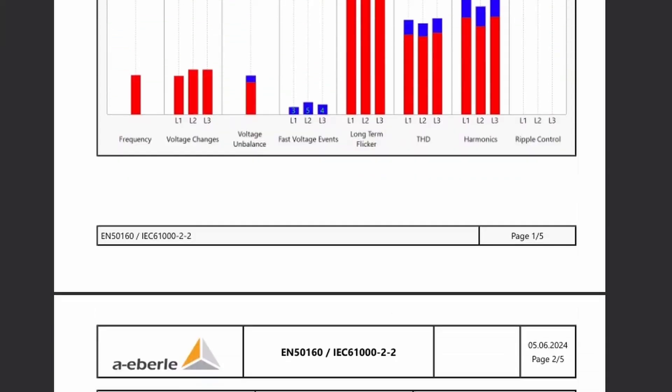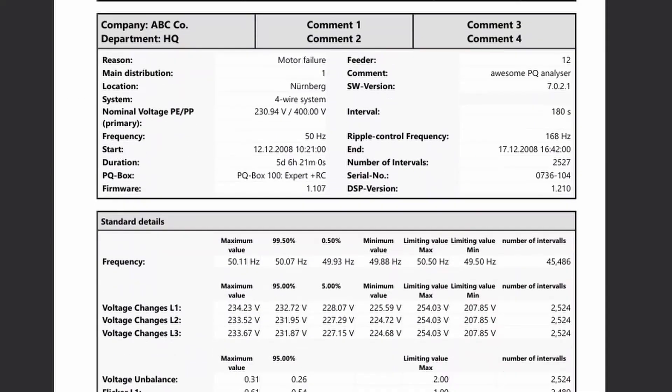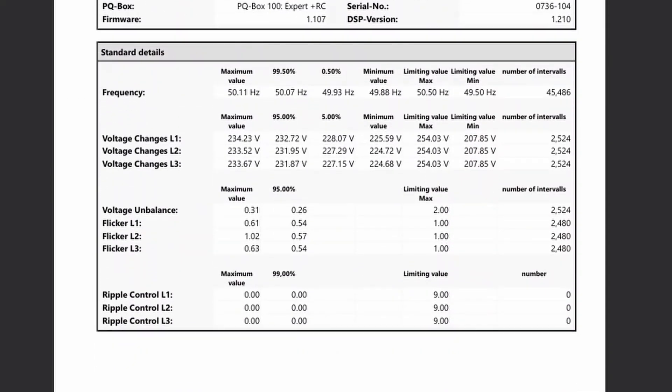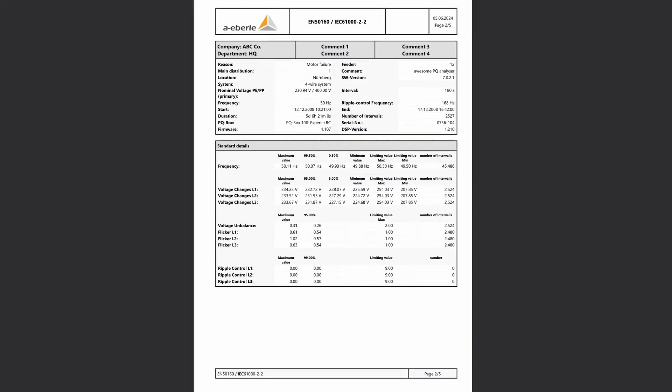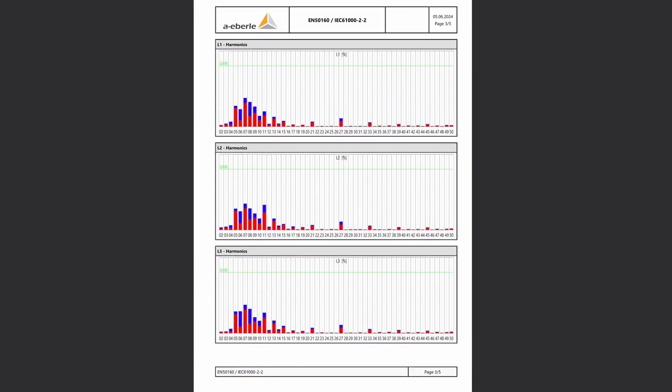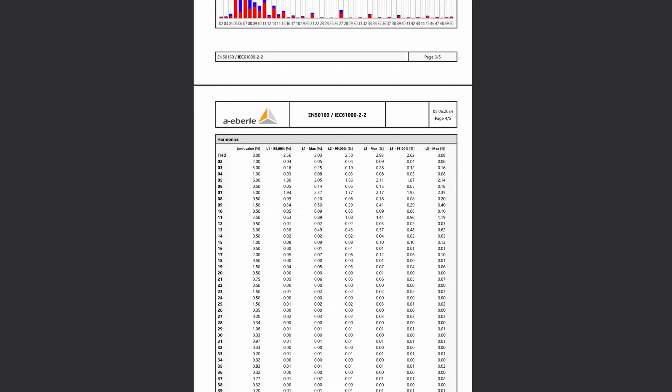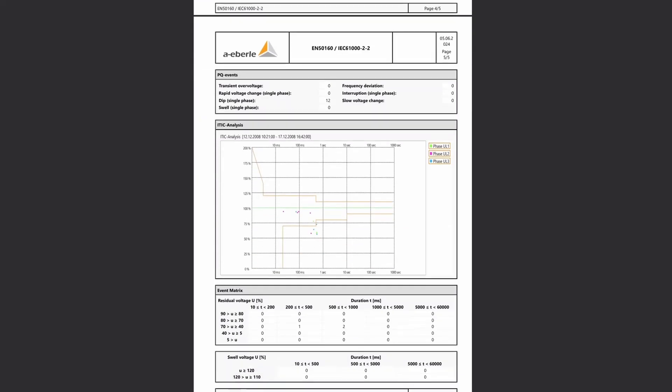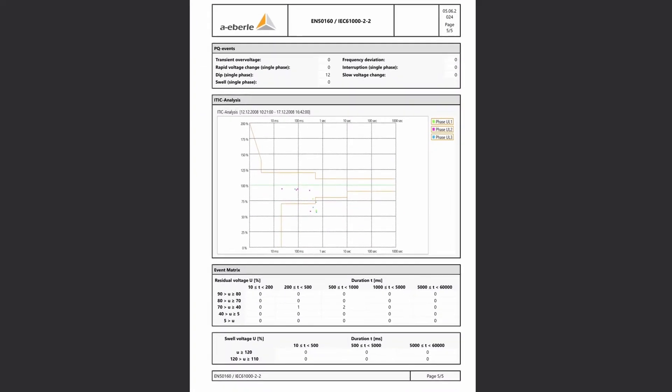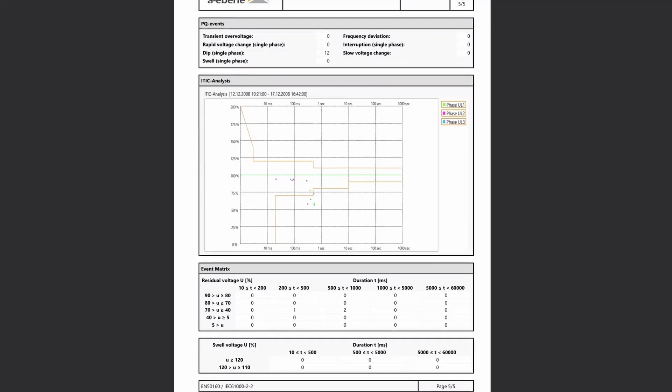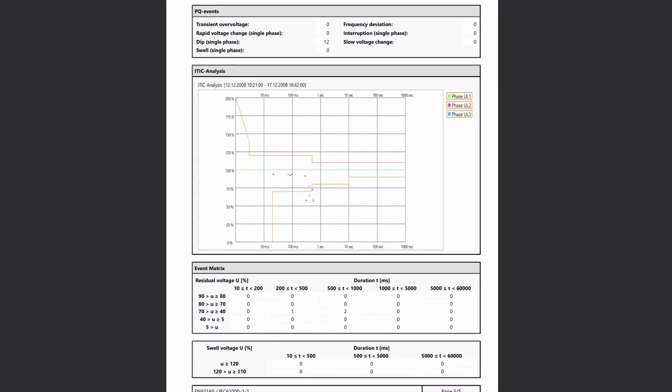Further details on the measurement data and limit values follow on page 2. Then there are the harmonics in graphical and tabular form and finally data on PQ events which are useful for statistical evaluation.